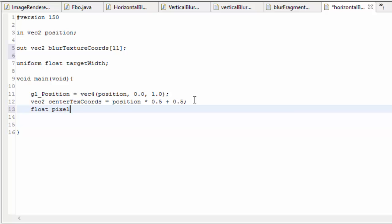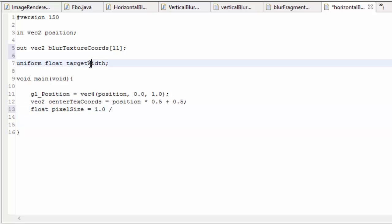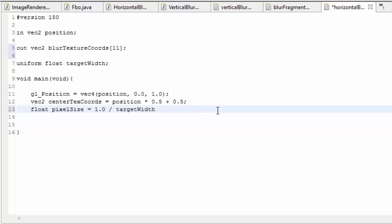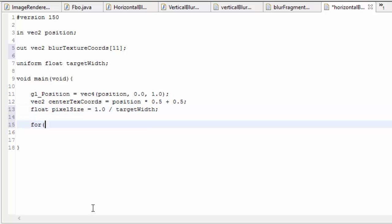We also need to calculate the width of a pixel in the texture coordinate system, since that's what the offsets are based on. That is going to be the full width of the image — which in texture coordinates has a width of 1 — divided by the number of pixels that make up that width, which is the width of the target FBO in pixels. Now that we have the width of a pixel we can start to calculate the texture coordinates and fill up the array, and we're going to be doing this in a for loop.